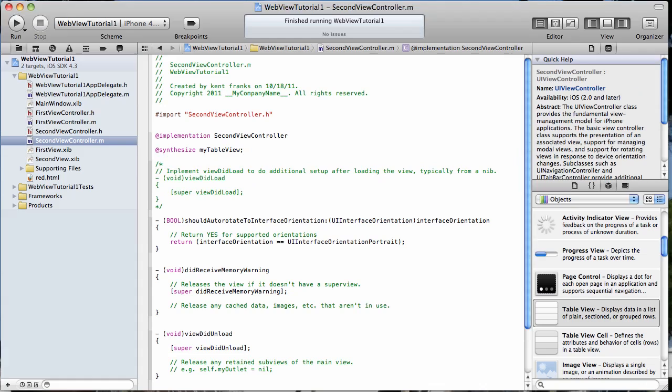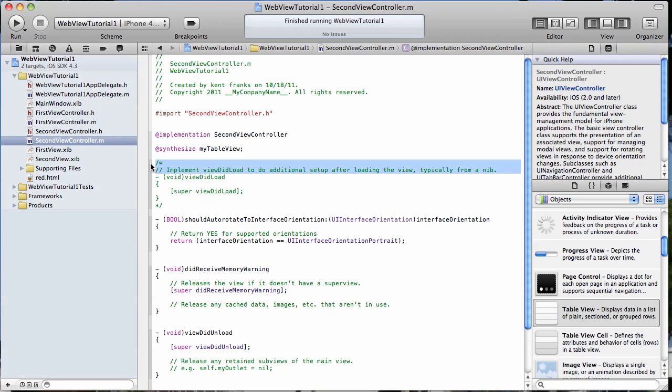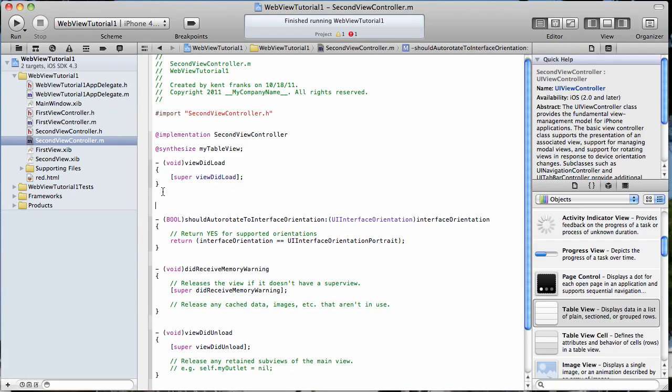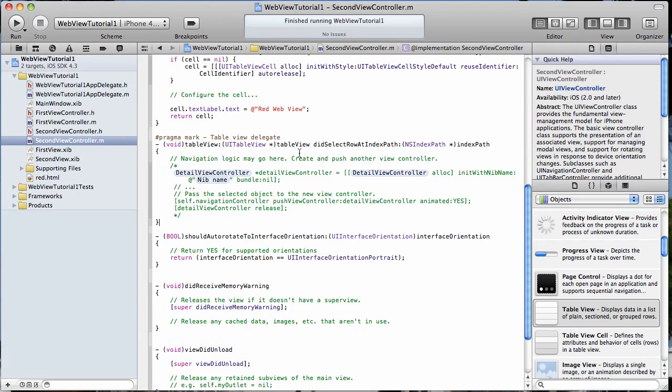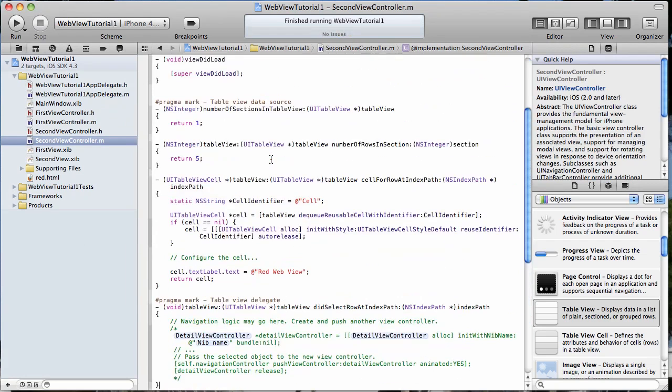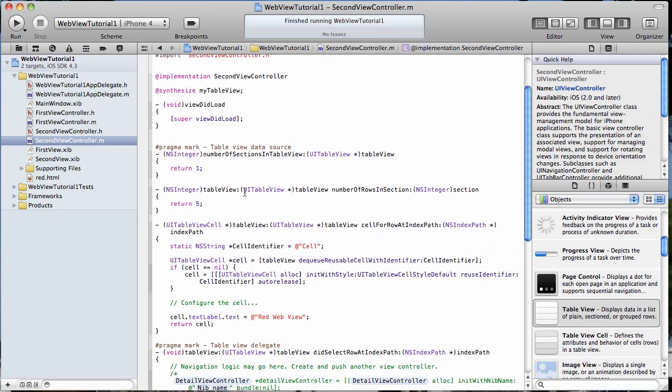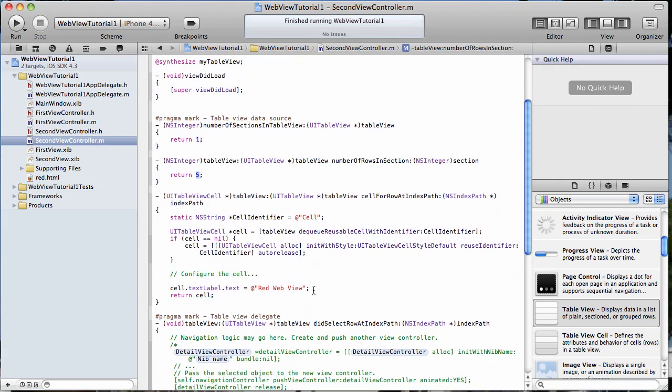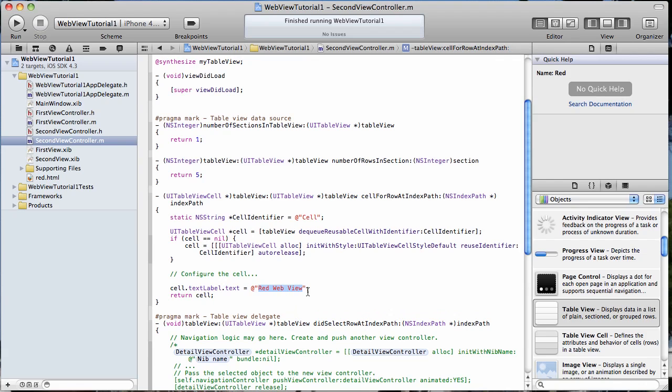And now I have taken care of all the methods that our table view will use and I'm just going to copy and paste those in here. It's very simple. We're just right now going to have one section to our table view and that section is going to have five rows and each row is going to print out the same little string that says red web view.